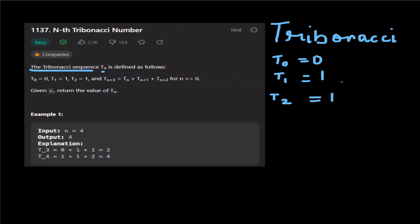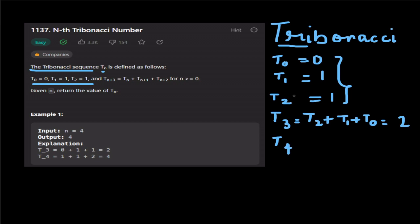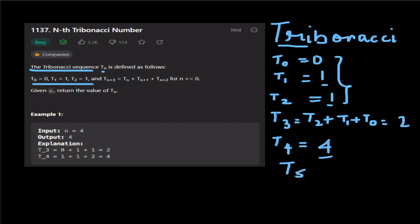In the Fibonacci series, Tf0, Tf1, Tf2 are the base cases. How do you find the numbers? Tf3 is equal to Tf2 plus Tf1 plus Tf0. Tf5 is equal to Tf4 plus Tf3 plus Tf2. Tf3 is equal to Tf2 plus Tf1 plus Tf0.